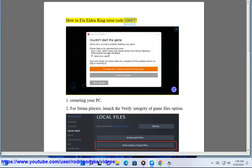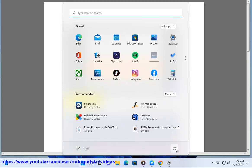How to fix Elden Ring Error Code 3007. 1. Restarting your PC.